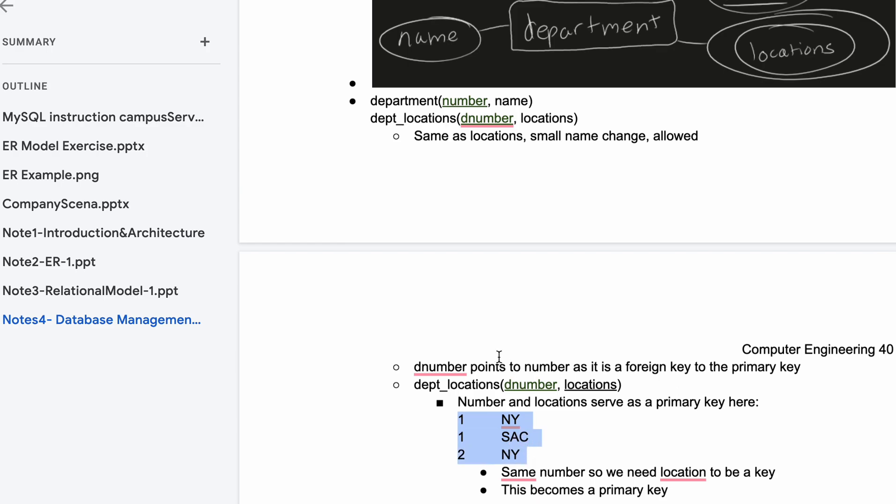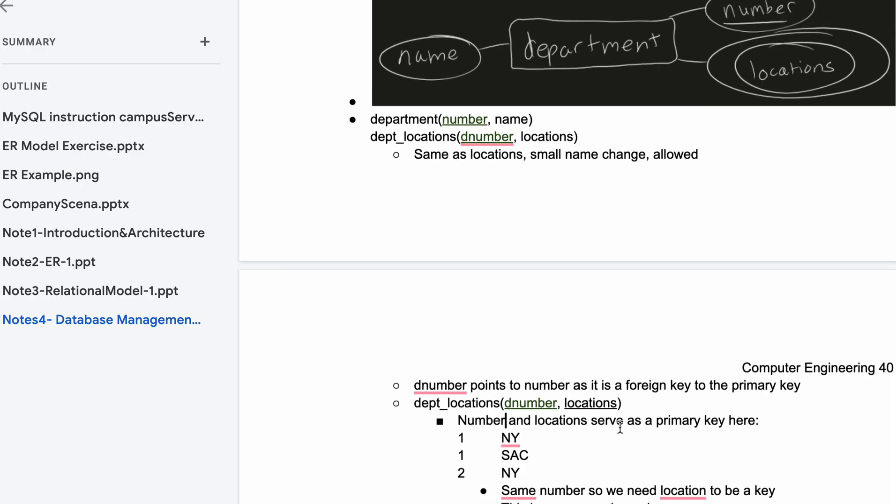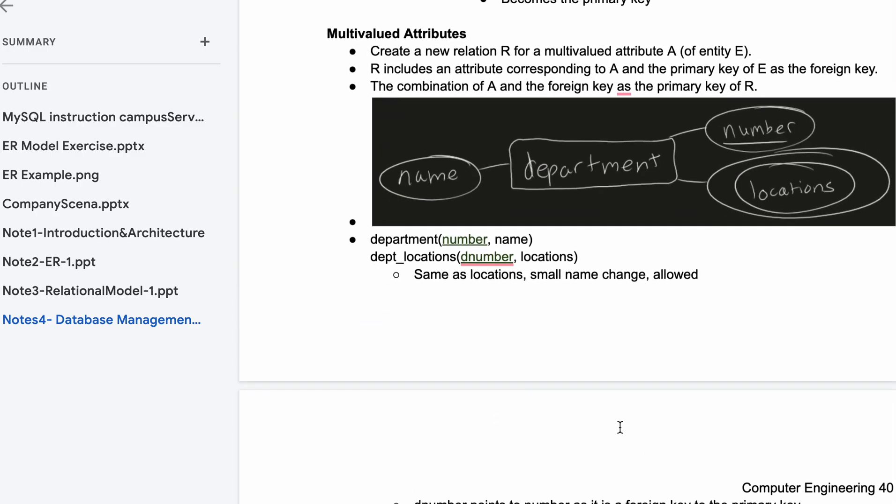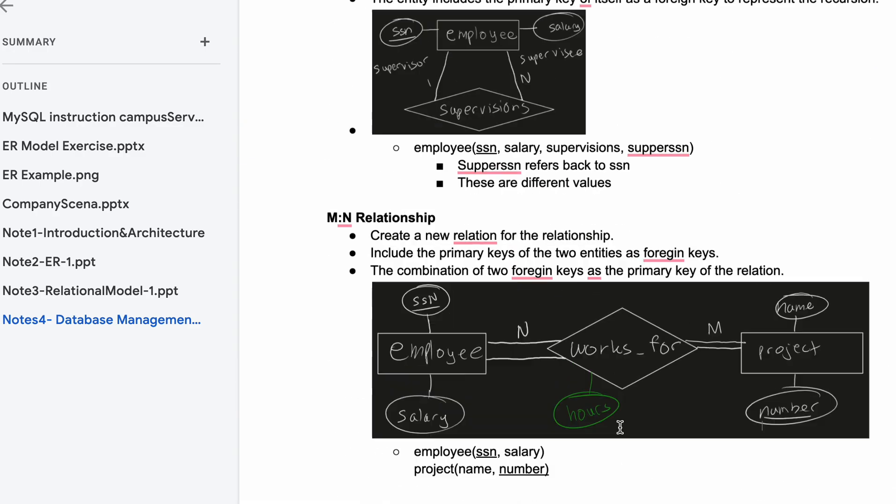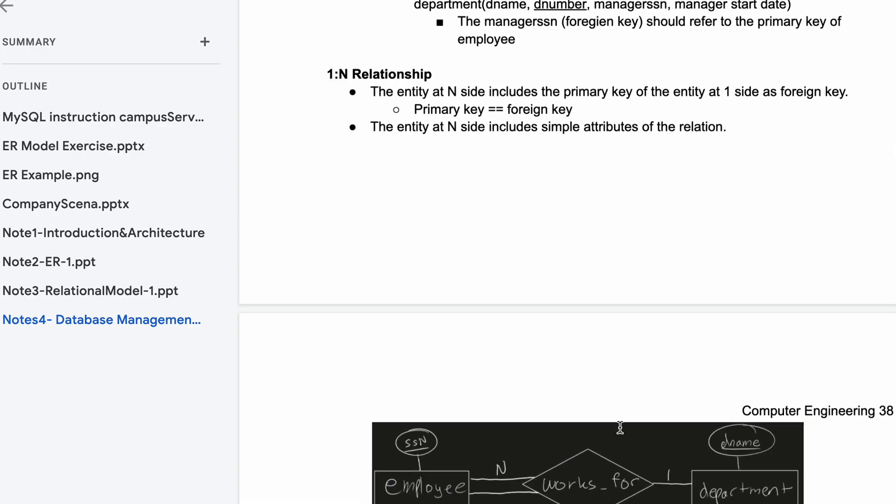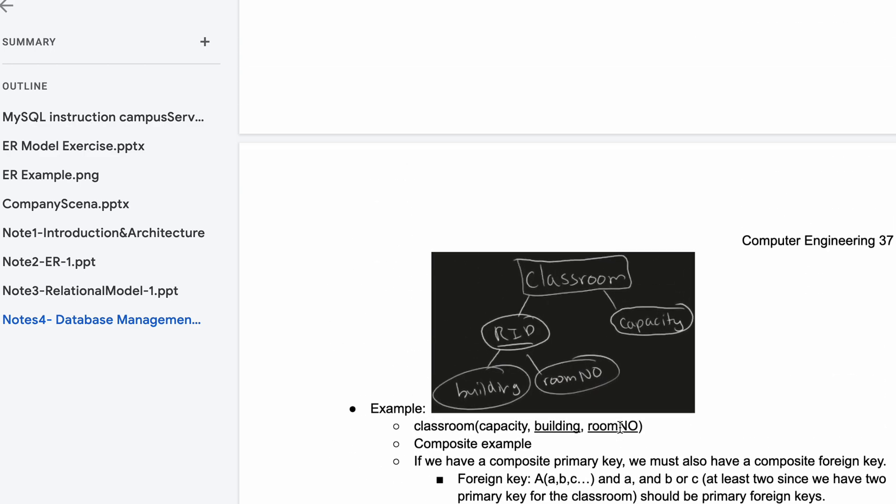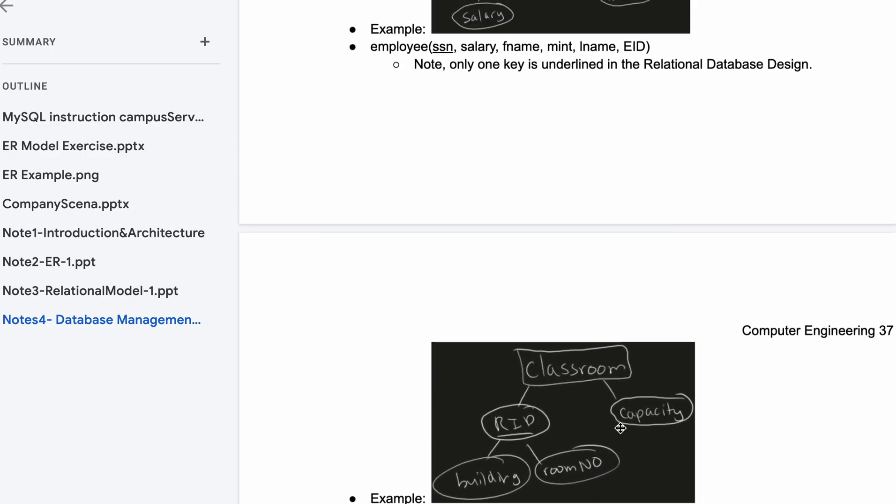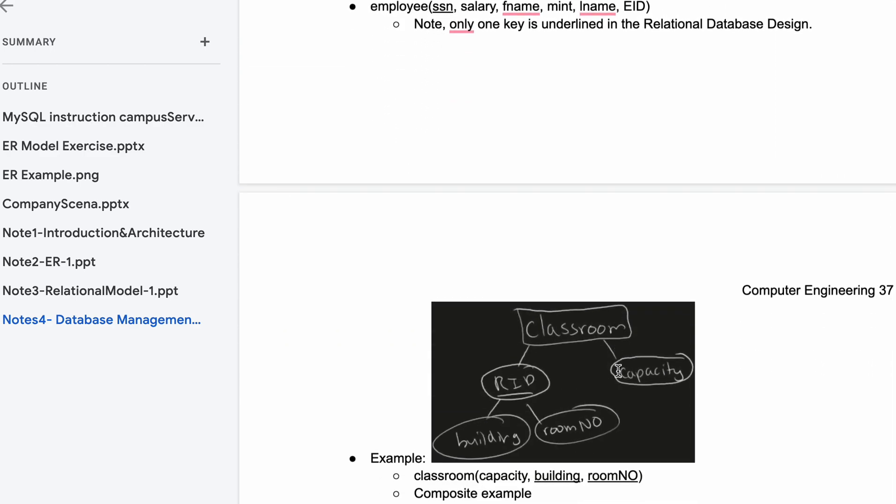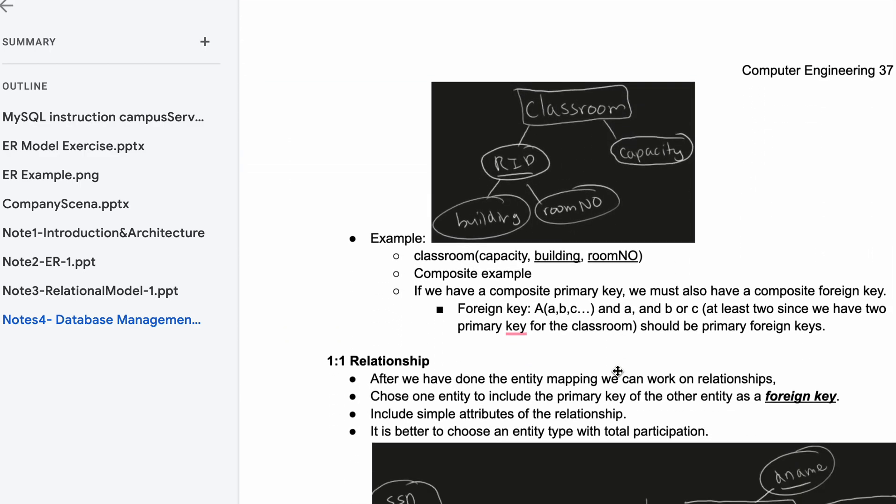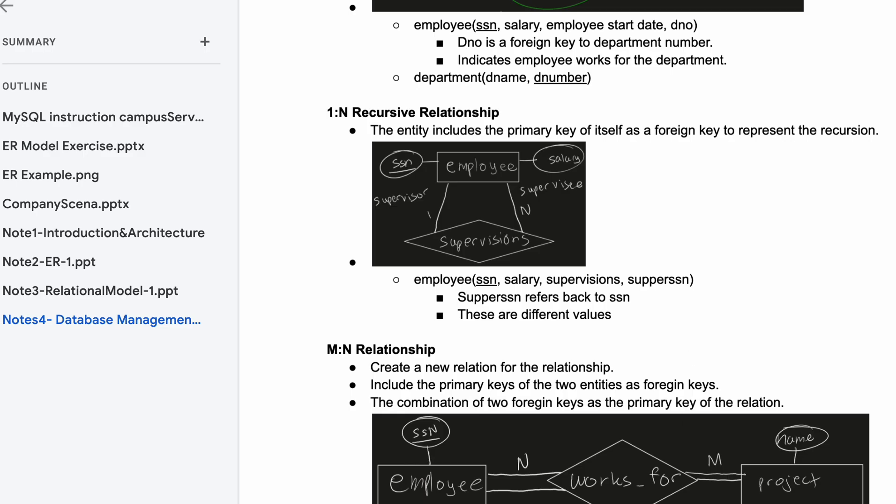Both of these together serve as primary key even though one's a foreign key. Together they make a primary key. That's it for multi-valued attributes. Combining this with all the knowledge we know previously, we can move on to examples in the playlist link below the like button.